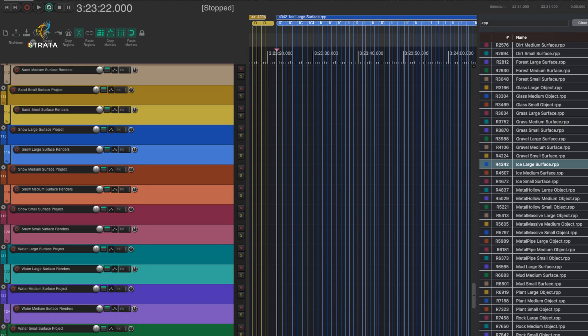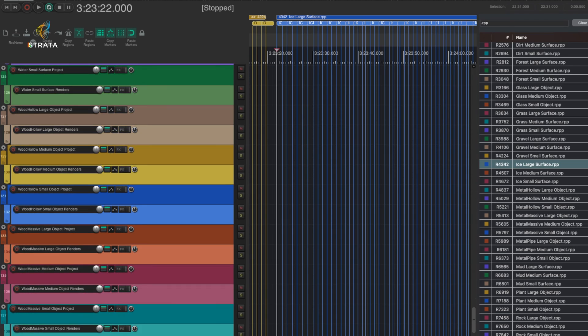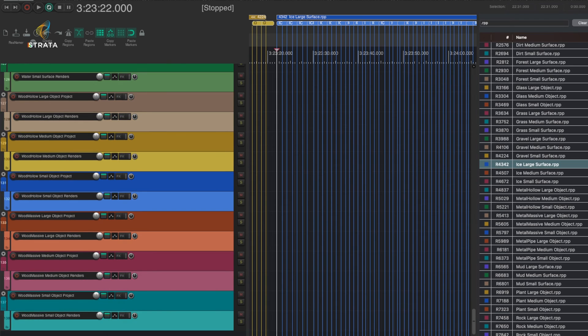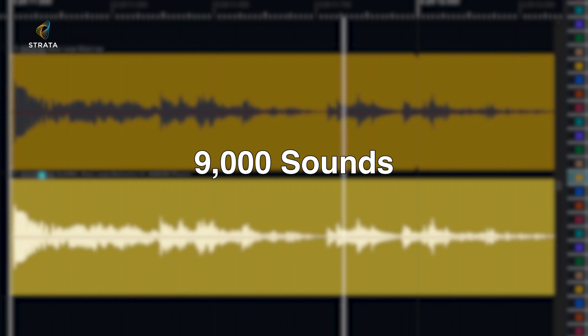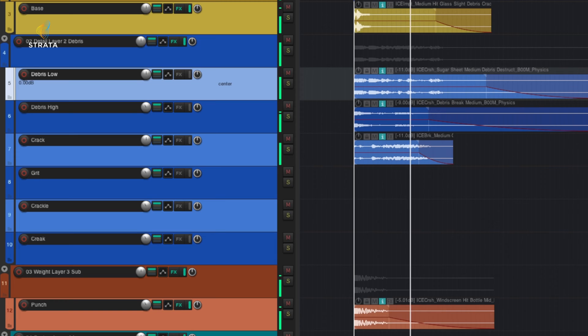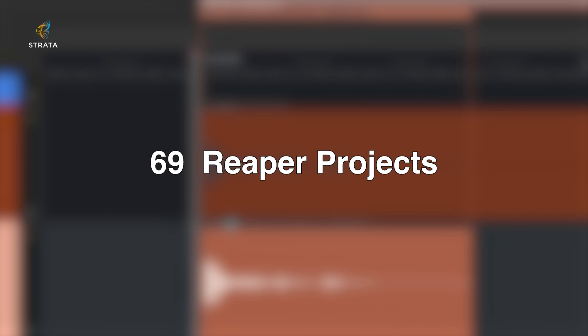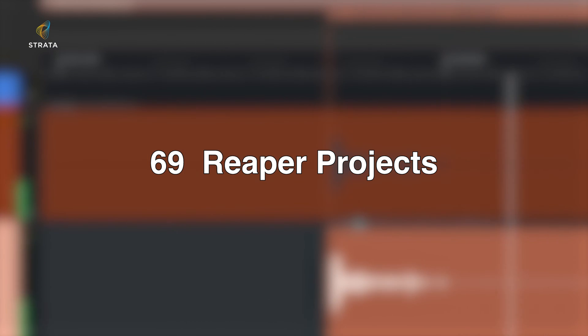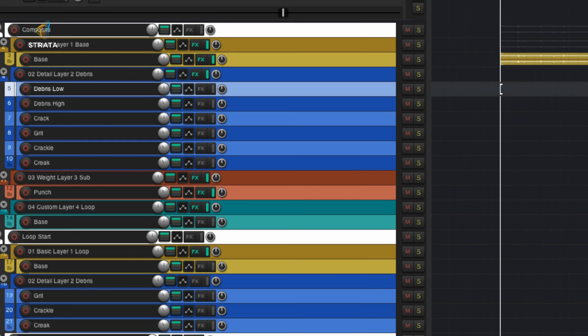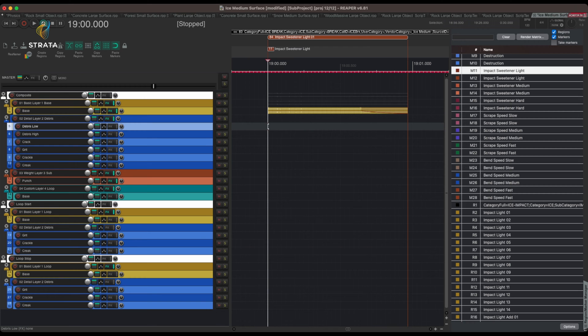So this is one of the first collections that's actually exclusive entirely to Strata. In addition to that, this collection has over 9,000 sounds and 69 total Reaper projects associated with this. This is a massive collection.